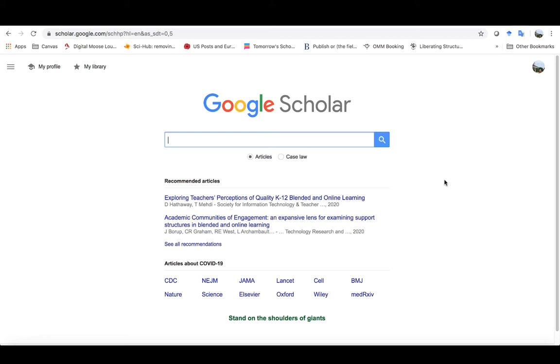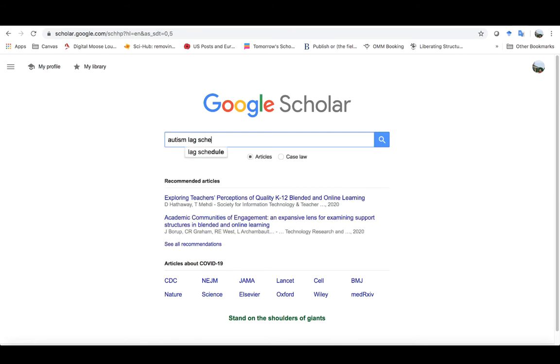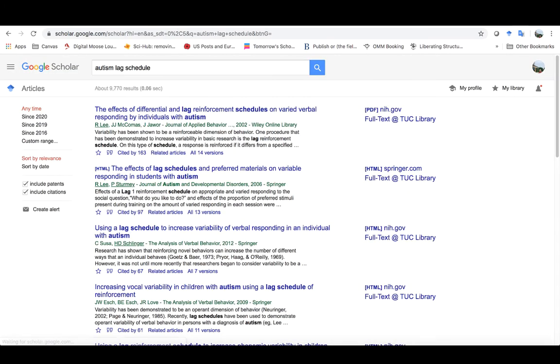Okay, now that I've connected my Google Scholar with the Touro University of California Library system, I want to begin searching. Let's use an example from one of the sample theses that were in session one. So I'm going to search here for autism and lag schedule.